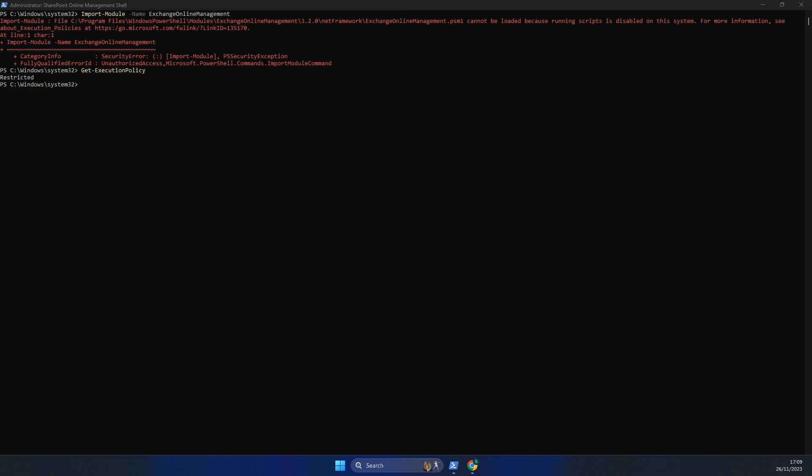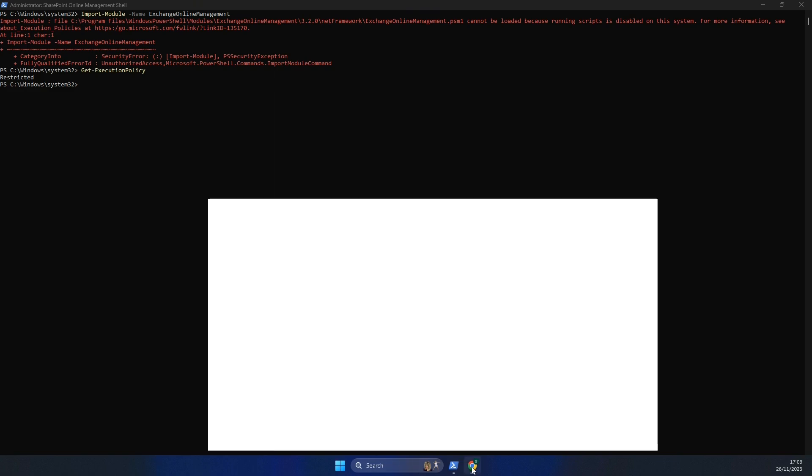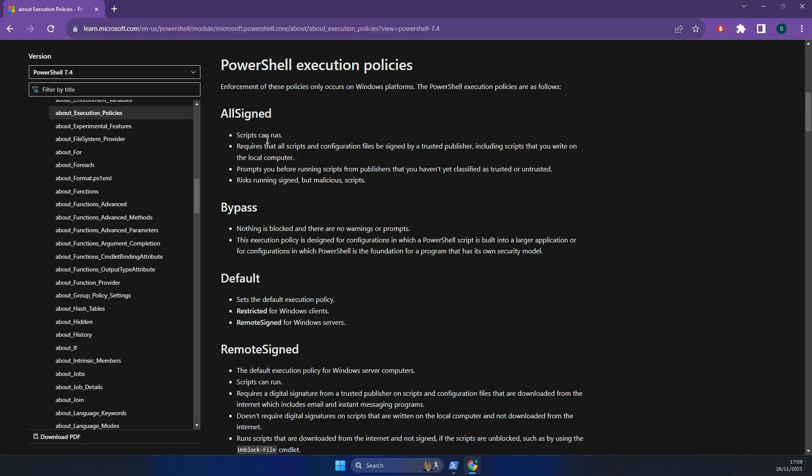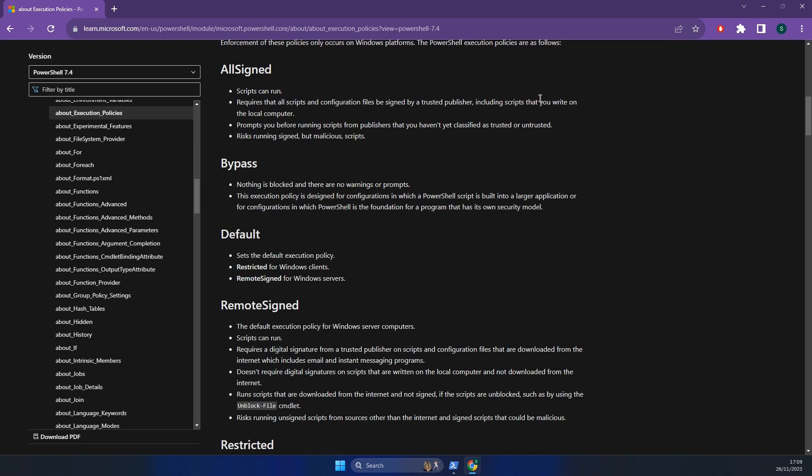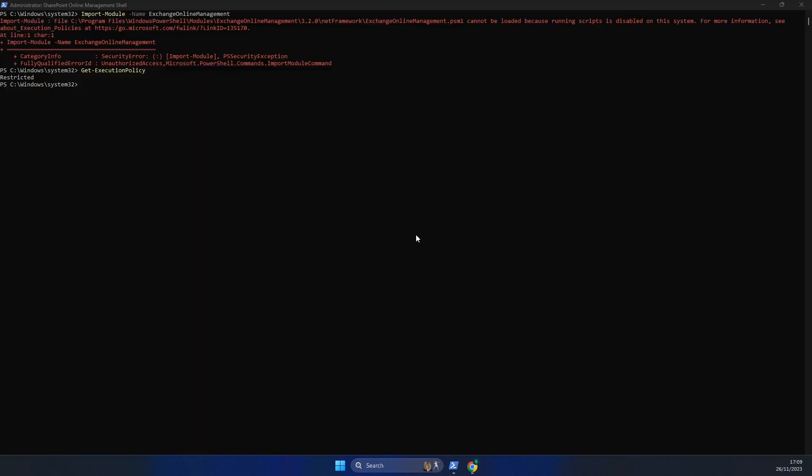Basically all we need to do for this is we want to set the execution policy to something more lenient. As I said, I would look through these. I'll put a link to this in the description of the video, but what I'm going to set it to is RemoteSigned. So if I now run set execution policy RemoteSigned and do yes to all.